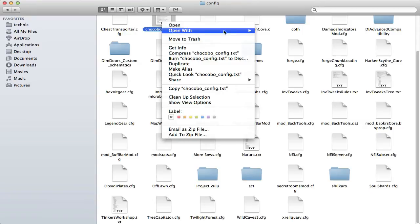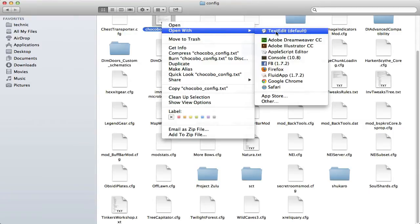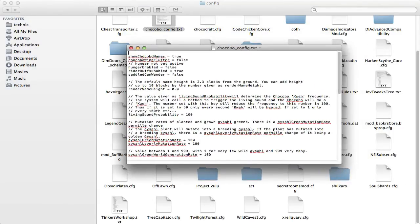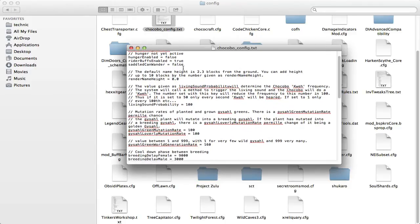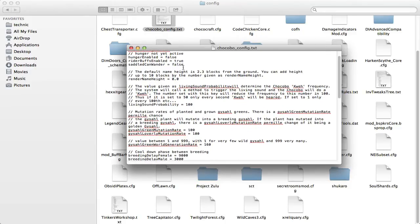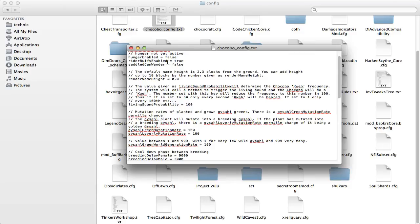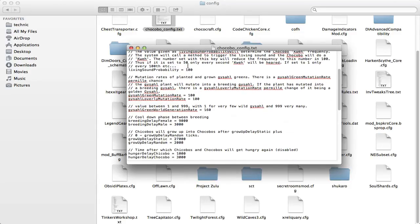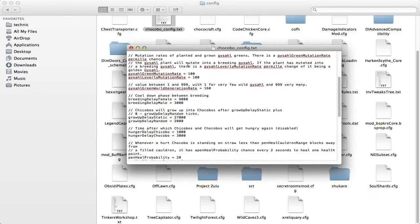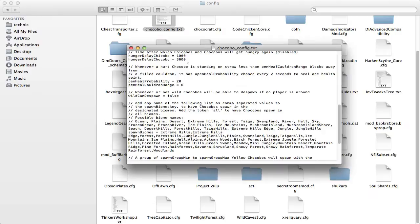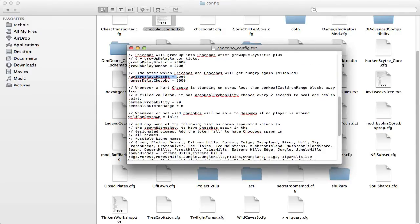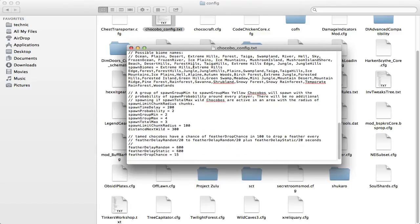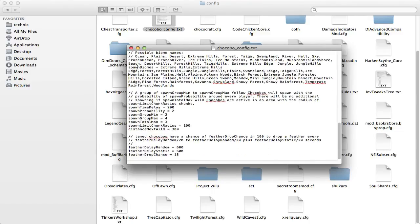ShowConfig, I don't know what this is. Let's see, show names, Flutter, hunger. See hunger is not yet active, so they will be hungry, you need to feed them. There's a lot of stuff, hunger delay, grow up delay, it's a lot of cool stuff.